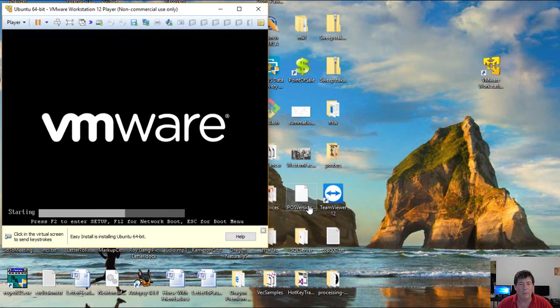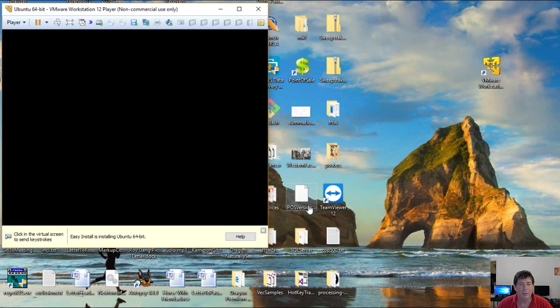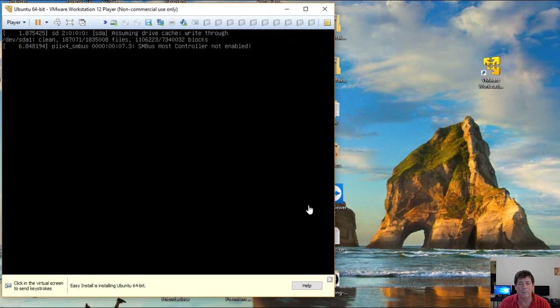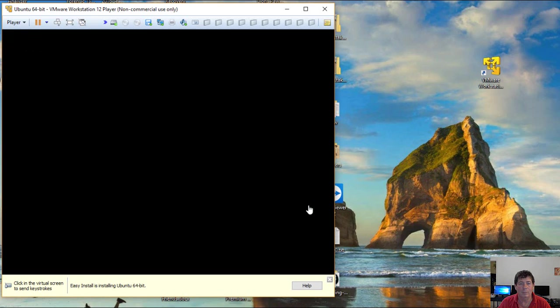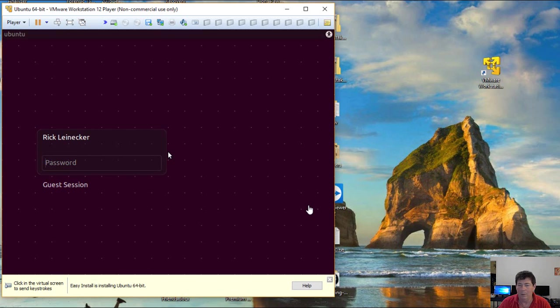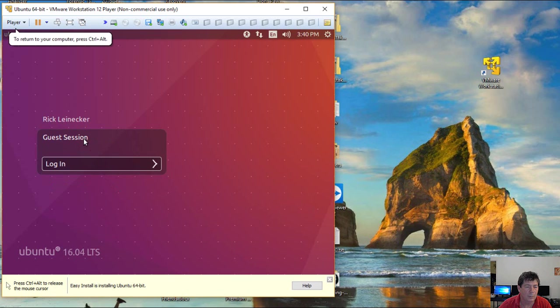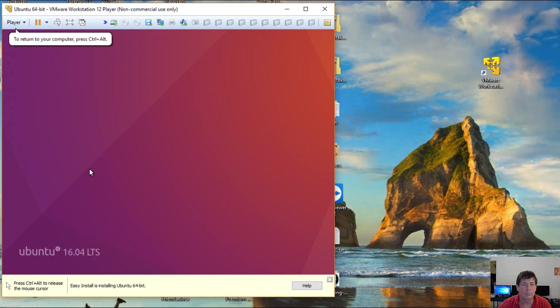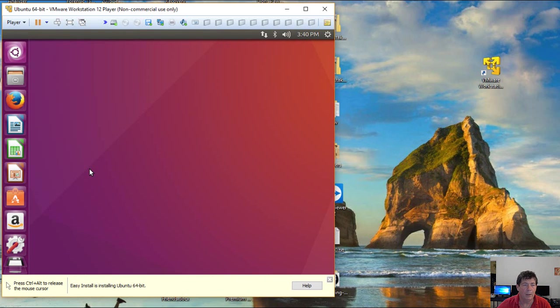So it's installed all the software. And it set itself up. It's going through all of its startup functions.